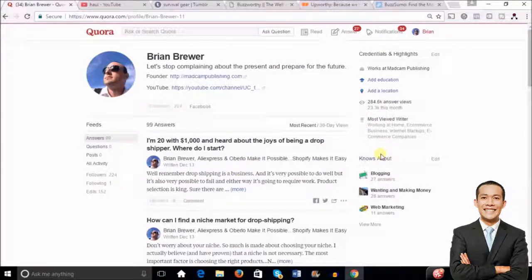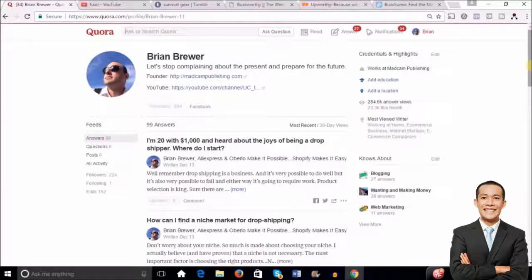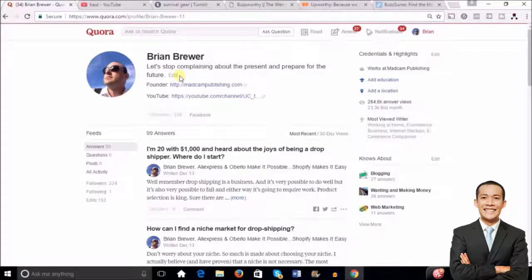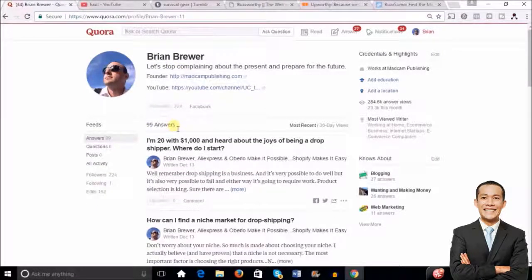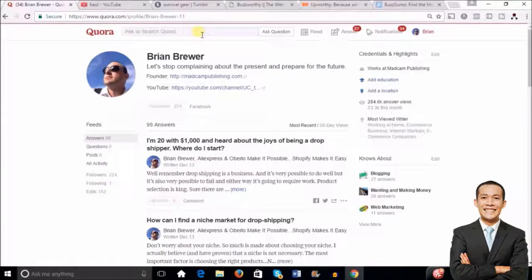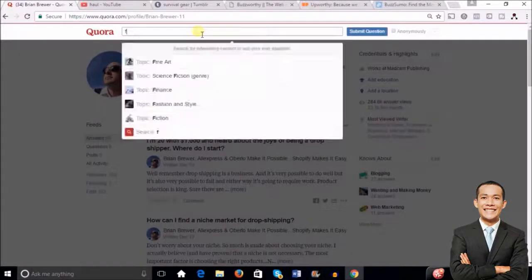Quora is a question-and-answer site — kind of the newer version of Yahoo Answers. The great thing is you can place links back to your Shopify store, your blog, or your YouTube channel without getting penalized. Not just in your profile — you can place a link in every single answer. What you're going to do is search out questions that have already been asked that are related to your niche, your store, your blog, or whatever you're trying to drive traffic to.